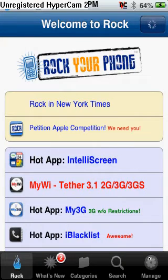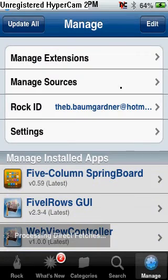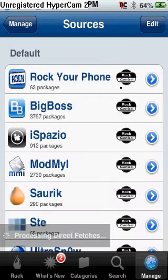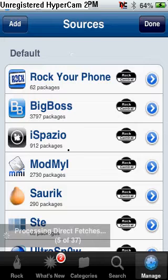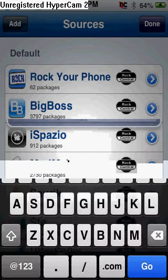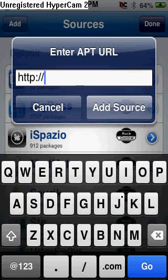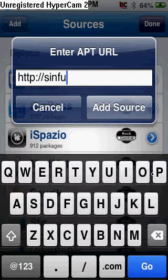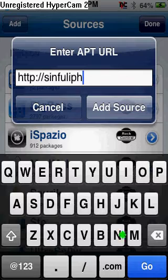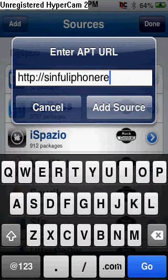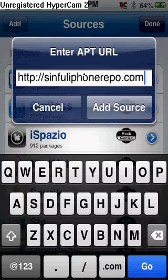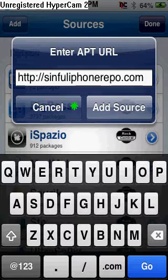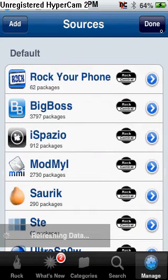You're going to want to go to Rock. Once you get Rock all loaded, you're going to want to go to Manage. It's going to load real quick. Then you're going to want to click Manage Sources, Edit, Add. And then you're going to want to type in SimplePhoneReboot.com. It's going to show that. You're going to want to click Add Source. But since I already have it, I'm just going to click Cancel.